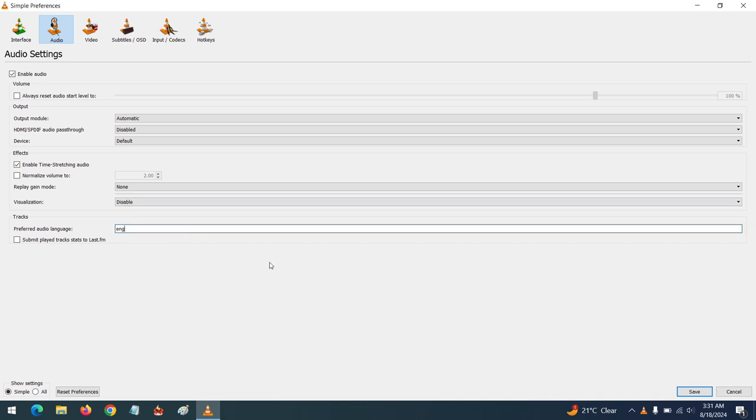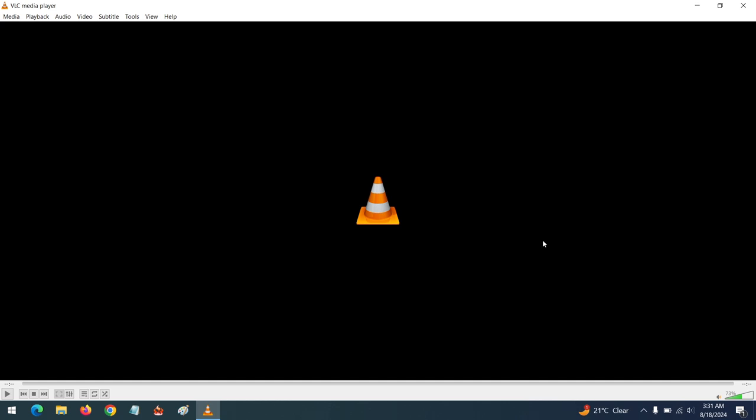Then after typing the preferred language, you click on Save to save the preferred language. And whenever you launch a video, your preferred language will be selected.